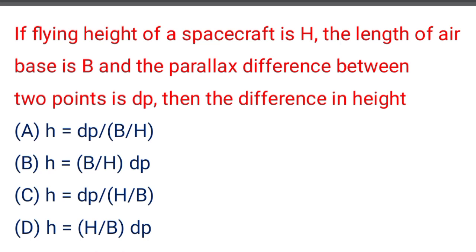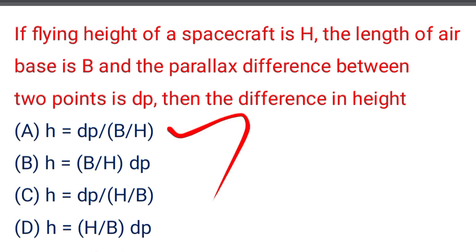Next question: if flying height of the spacecraft is h, the length of air base is b, and the parallax difference between two points is dp, then the difference in height — option A: dh = dp ÷ (b/h), option B: dh = b/h, option C: dh = dp × (b/h), option D: dh = h/b × dp. The correct answer is option A: dh = dp ÷ (b/h).